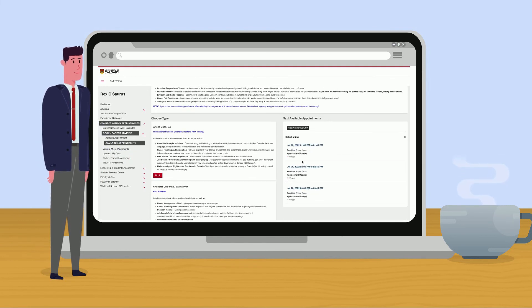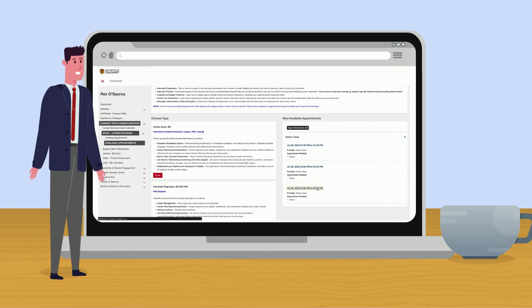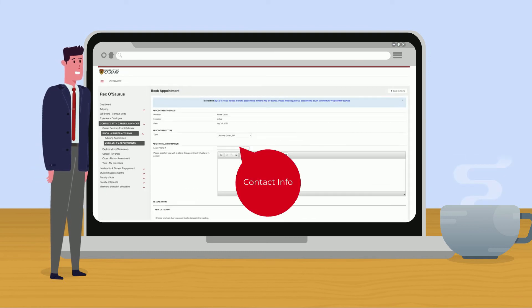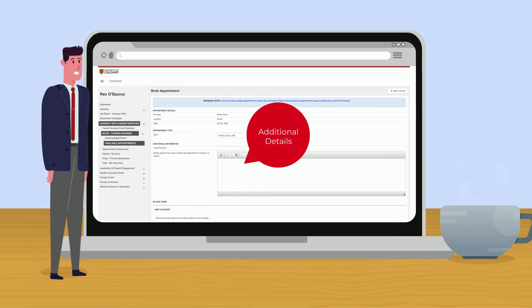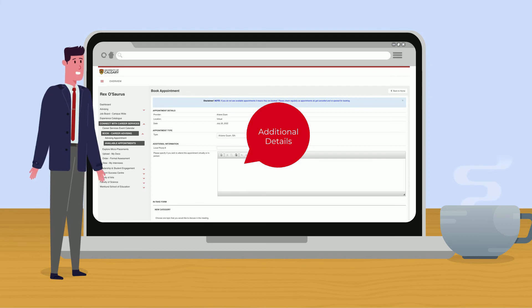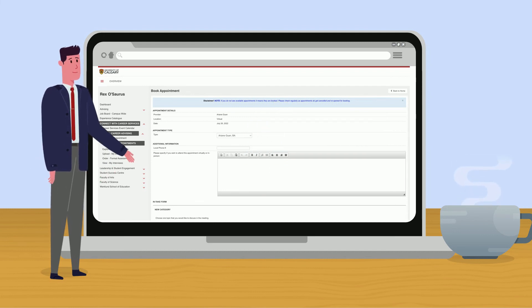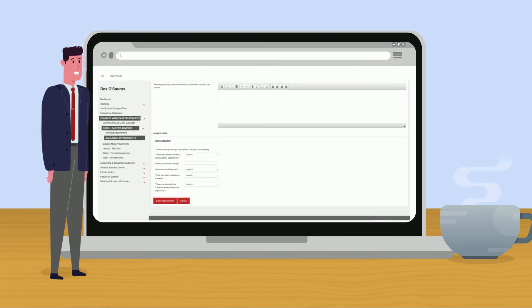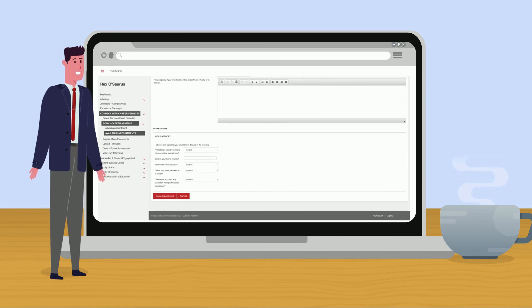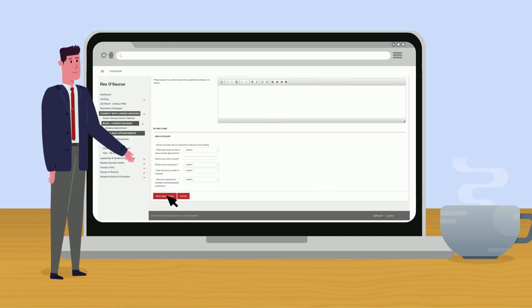First, select the day, then select the time. You can then enter your contact info and details on why you want to meet with a specialist. This will help these specialists prepare for your appointment. Click book appointment and you're good to go.